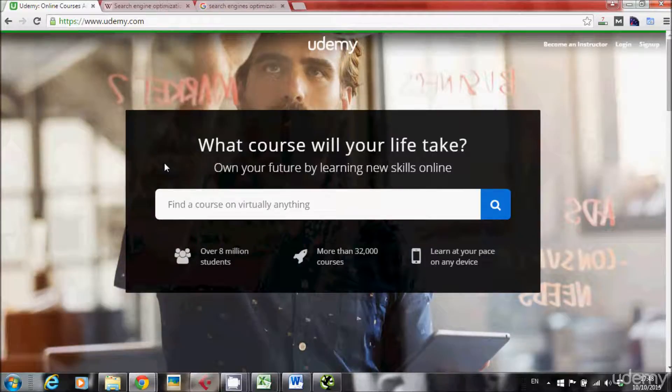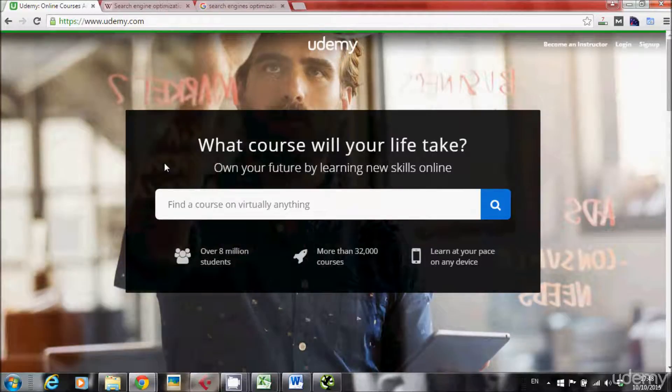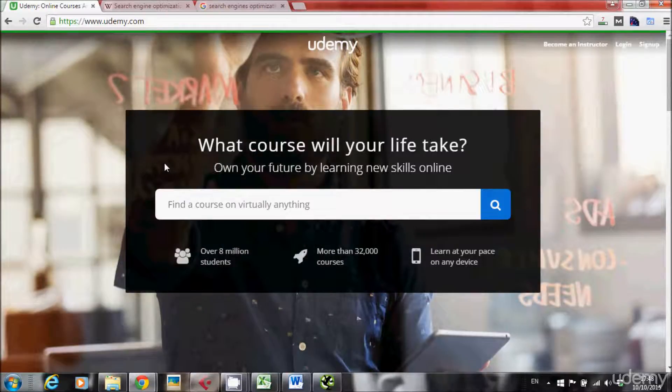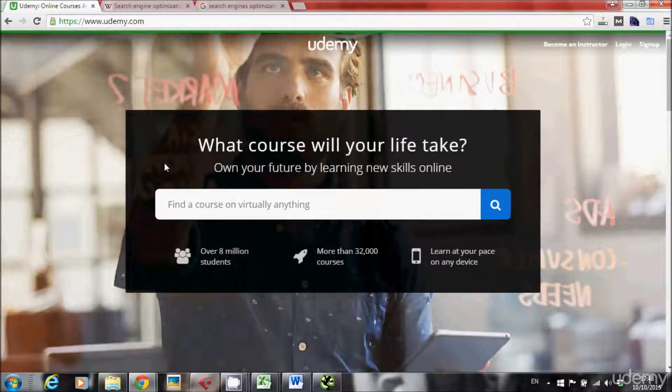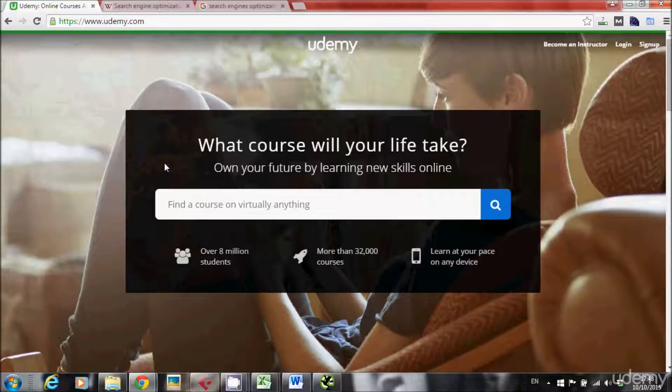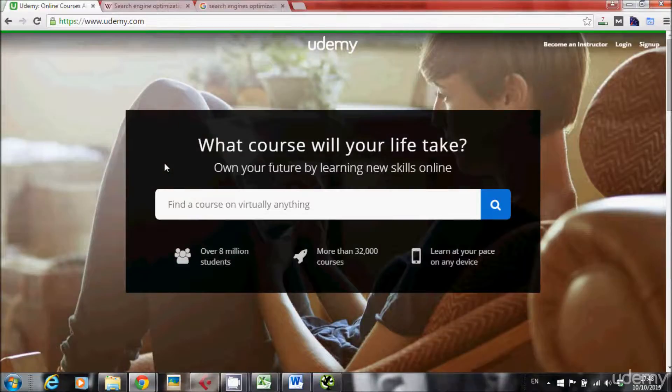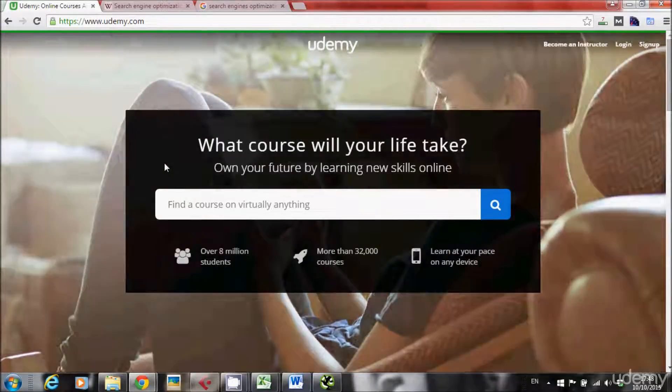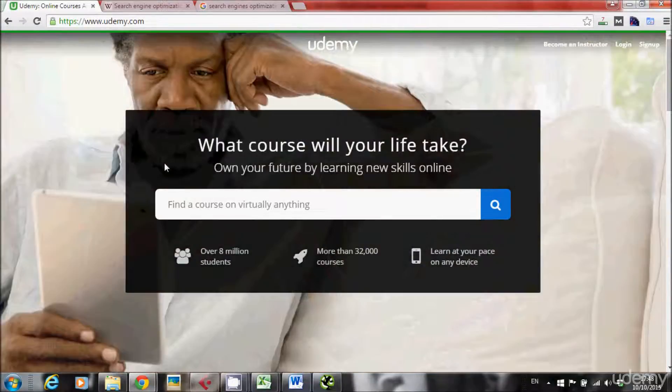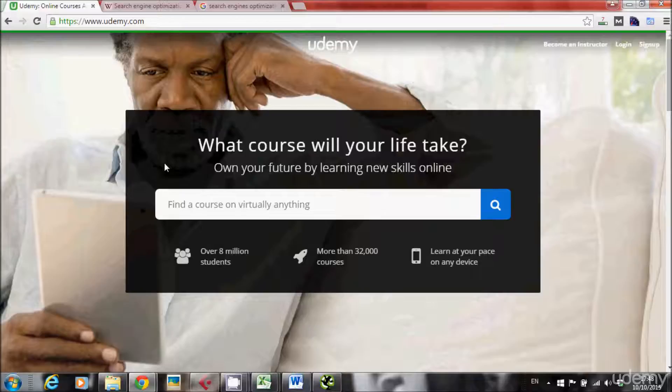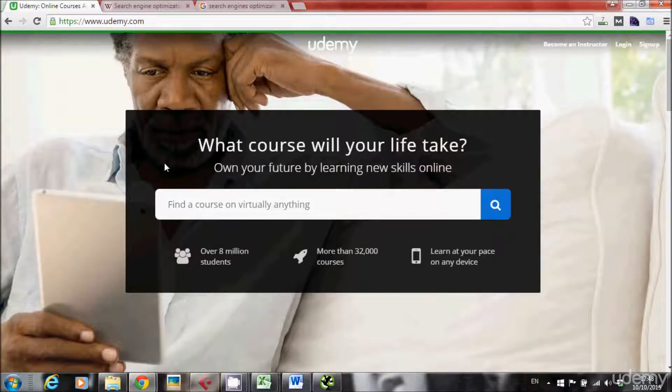Hello everybody! Well in this lecture I want to talk about... I know it's weird that I'm starting with the Udemy page, but it has a logical explanation. You'll find out soon.